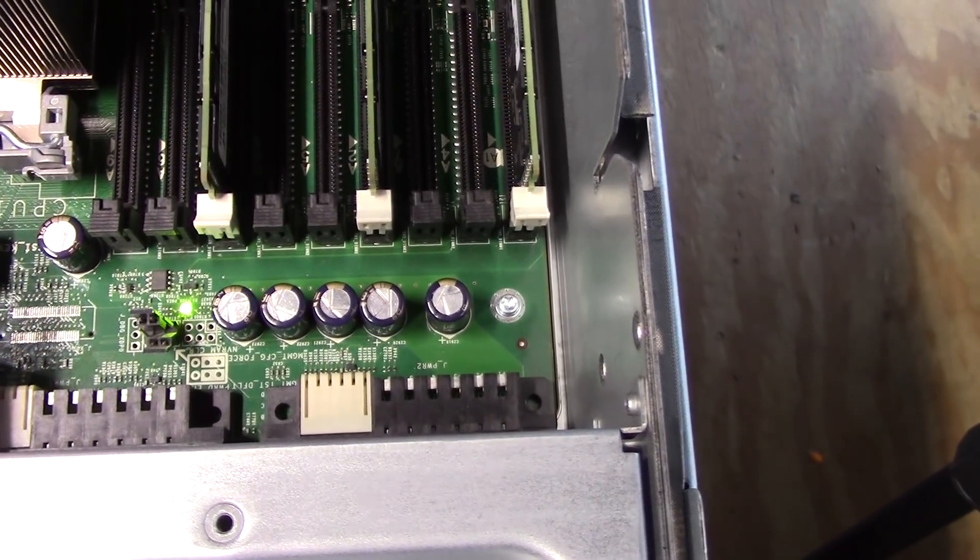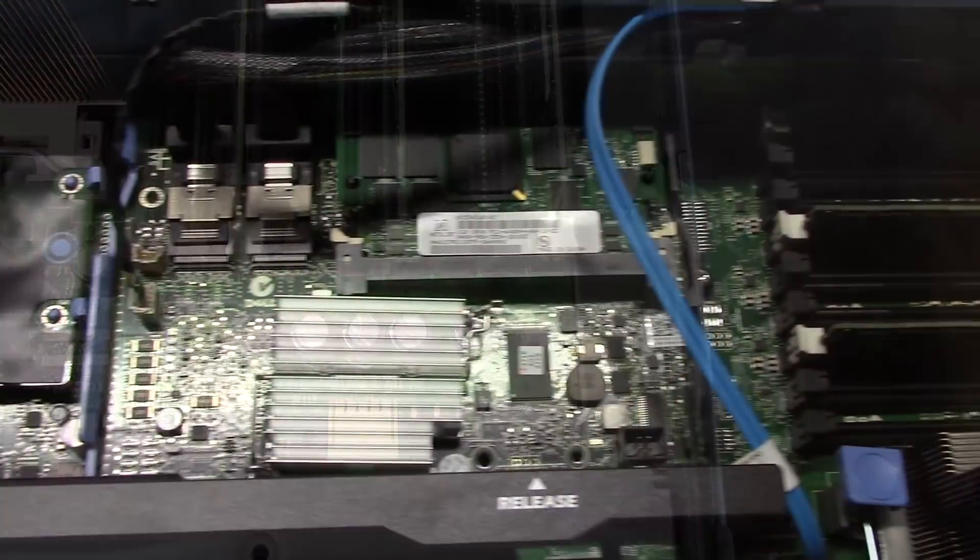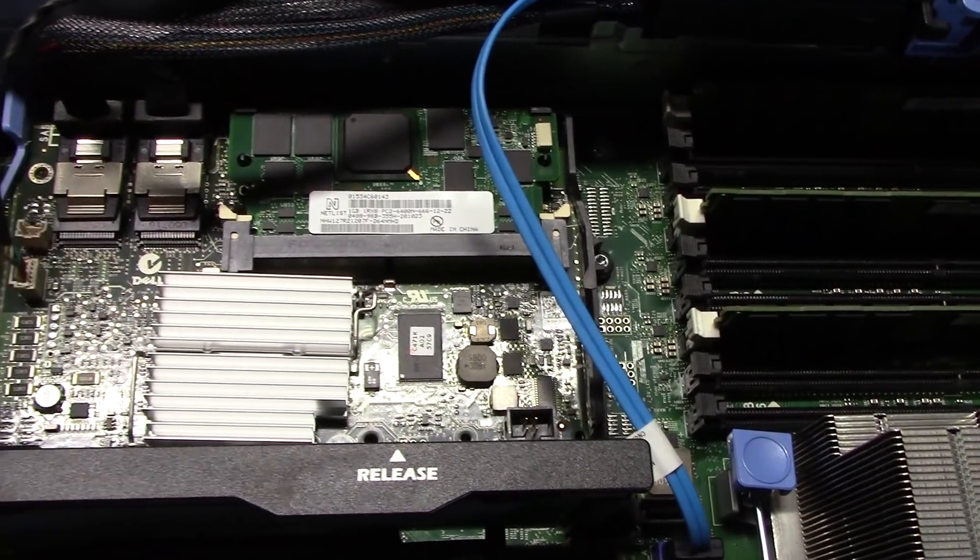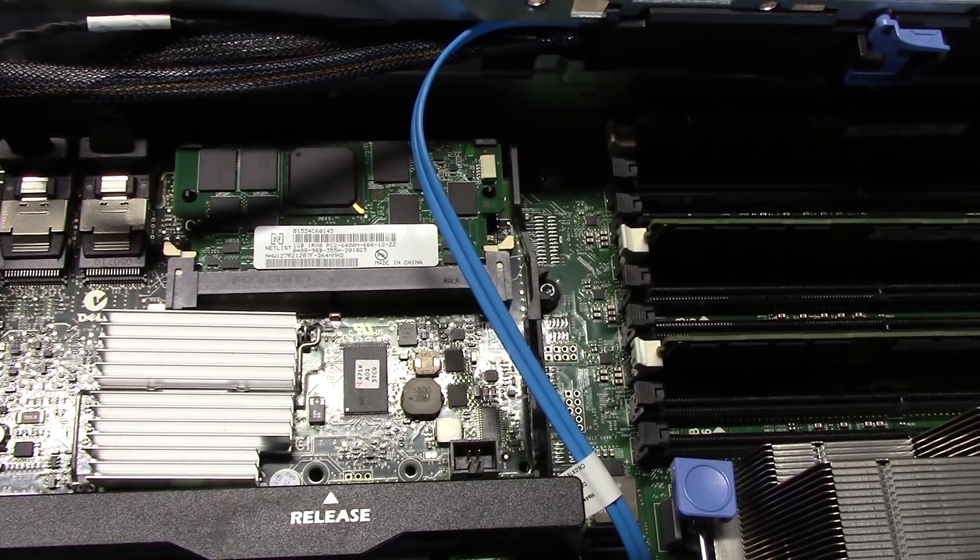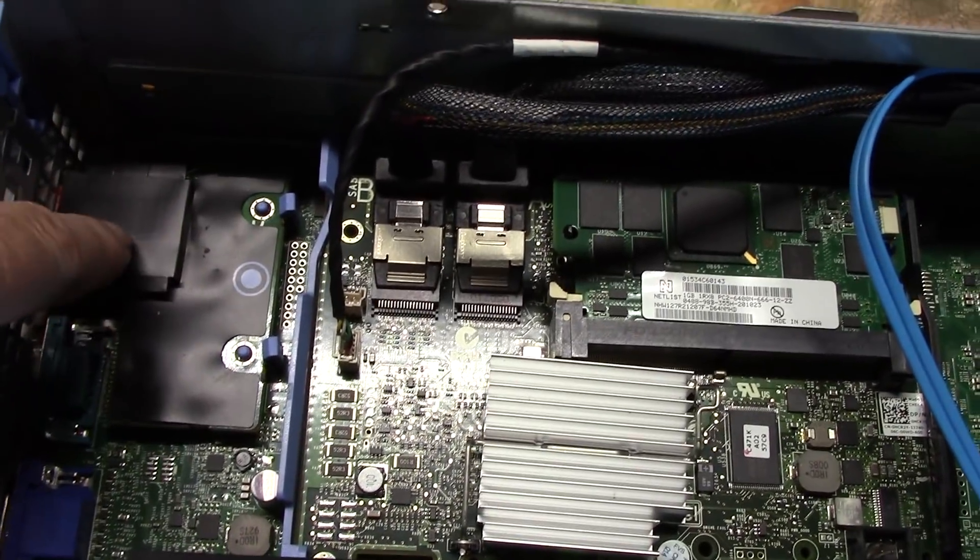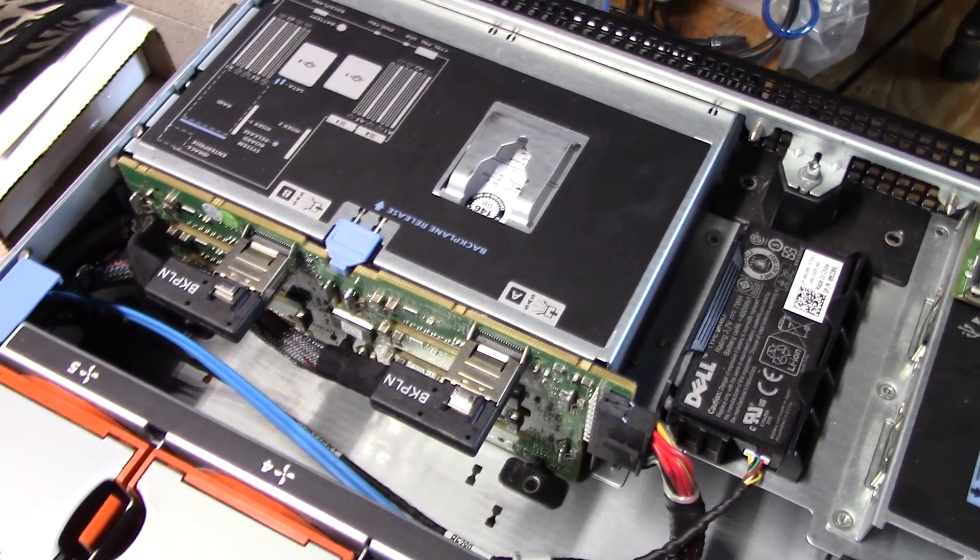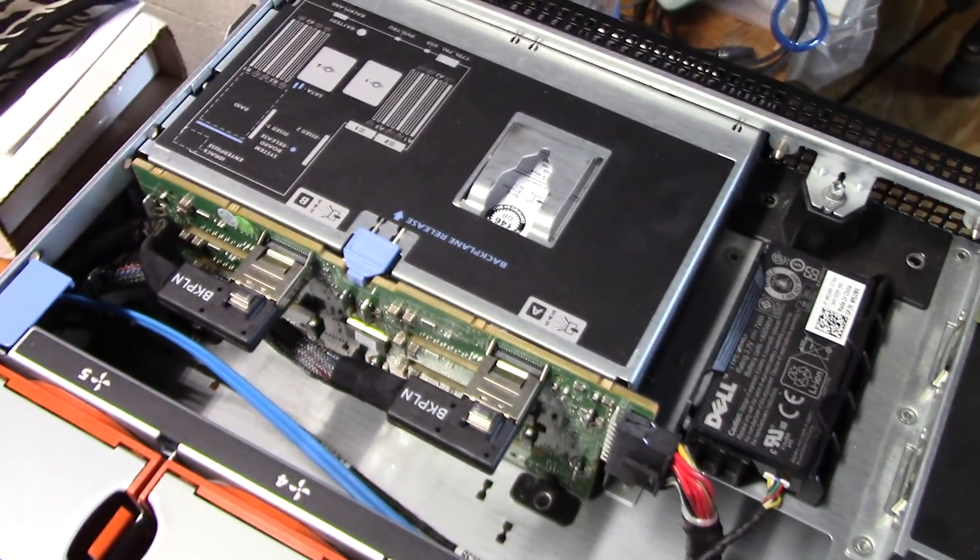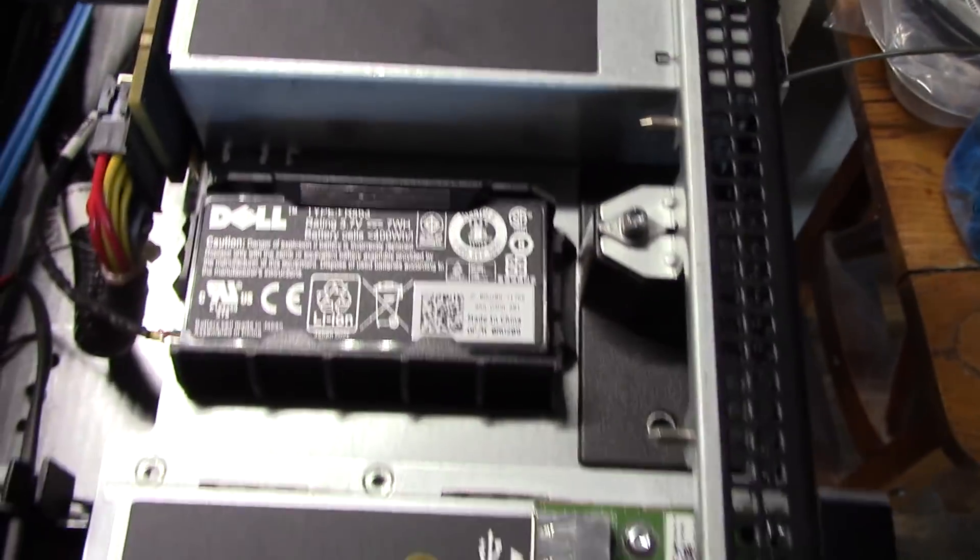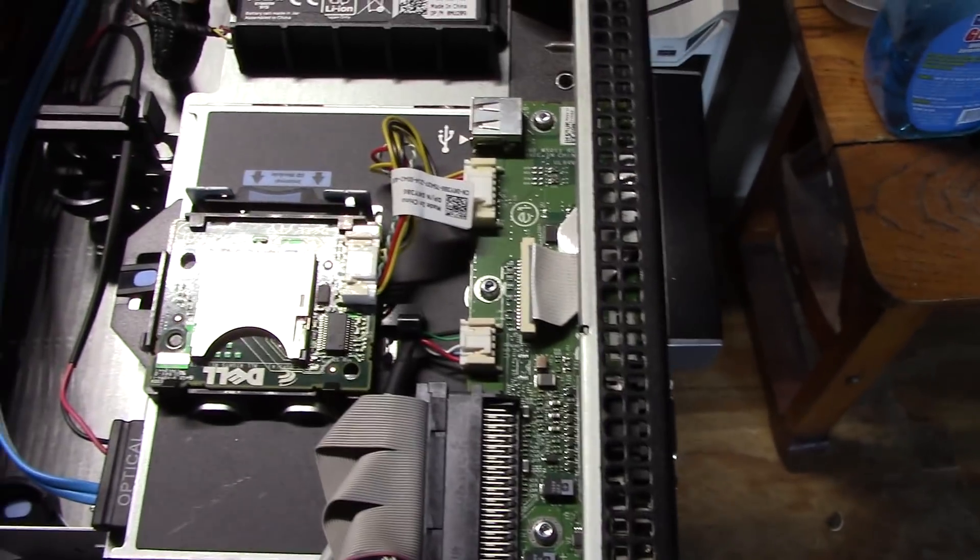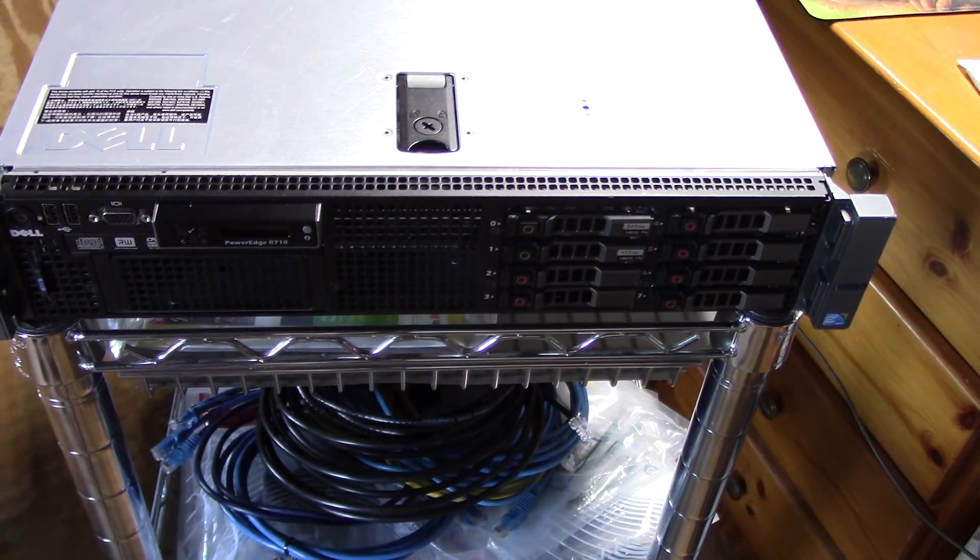So once more, this is the H700 SAS serial ATA card that came with this unit, the iDRAC enterprise controller here, then up front we have the backplane for the two and a half inch serial ATA SAS backplane that's what you're looking at there. Then of course we have the battery for the SAS controller and then a place to plug in a USB key or an SD drive.